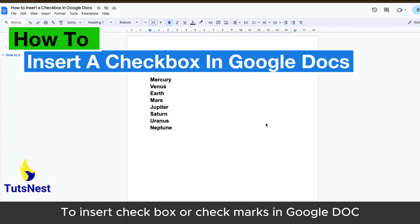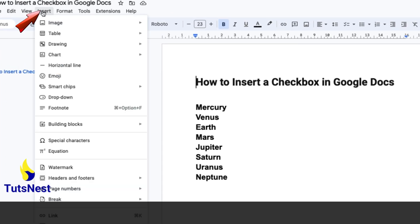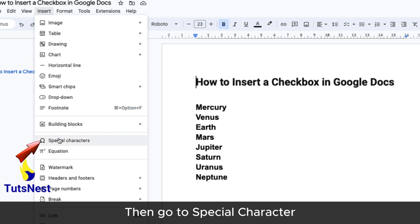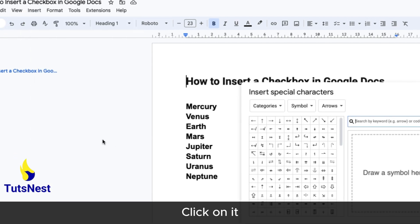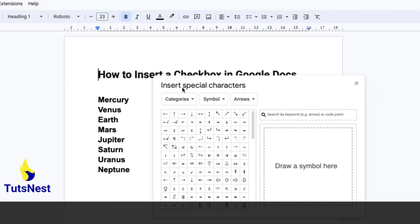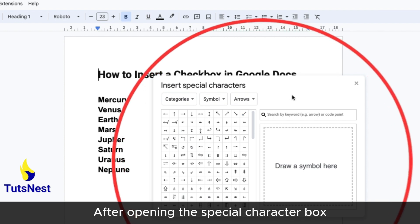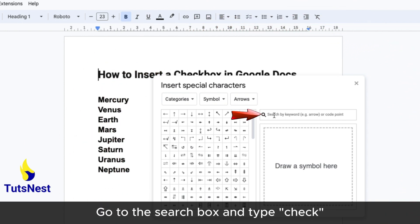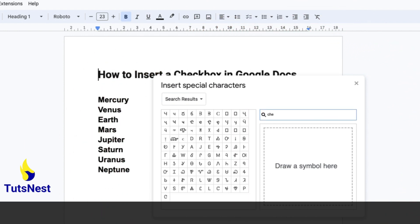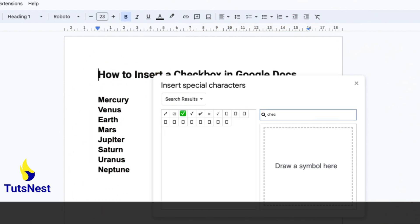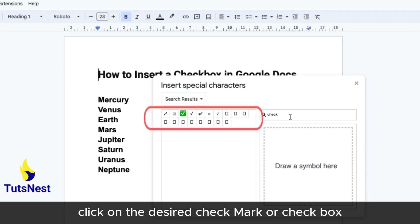To insert a checkbox or checkmark in Google Docs, first go to Insert, then go to Special Characters. After opening the Special Characters box, go to the search box and type 'check', then click on the checkmark.